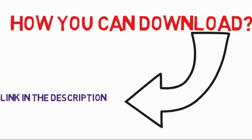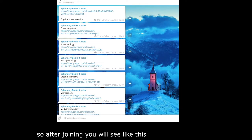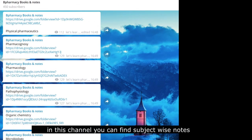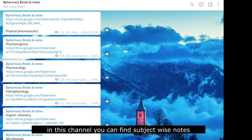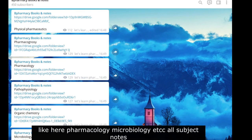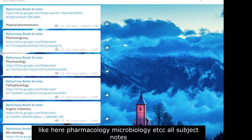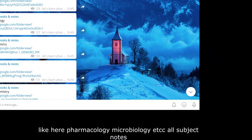First of all, you need to join our Telegram group or channel. The link is given in the description. After joining, you will see this channel where you can find subject-wise notes like pharmacology, microbiology, etc., all subject notes.